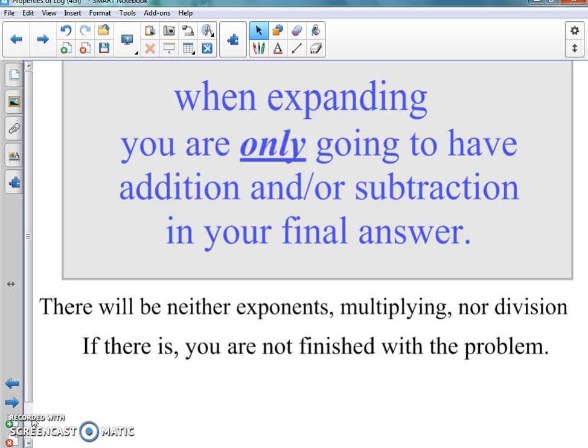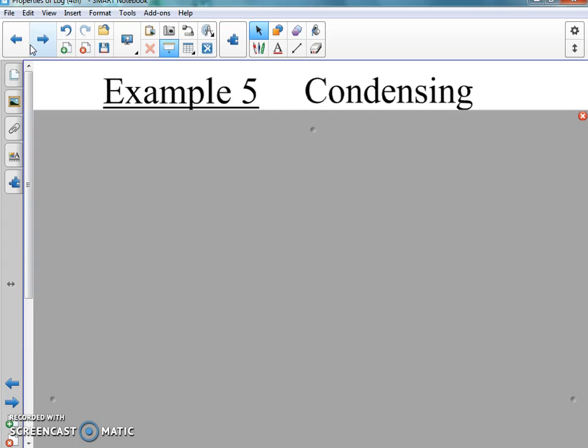We talked about expanding logs — making them big, where everyone gets a log. Now we're going the other direction: we have multiple logs and we want to pull them all together into one log, with the variables collected together. We're going backwards from what we just did. Example five: we're condensing these logs.